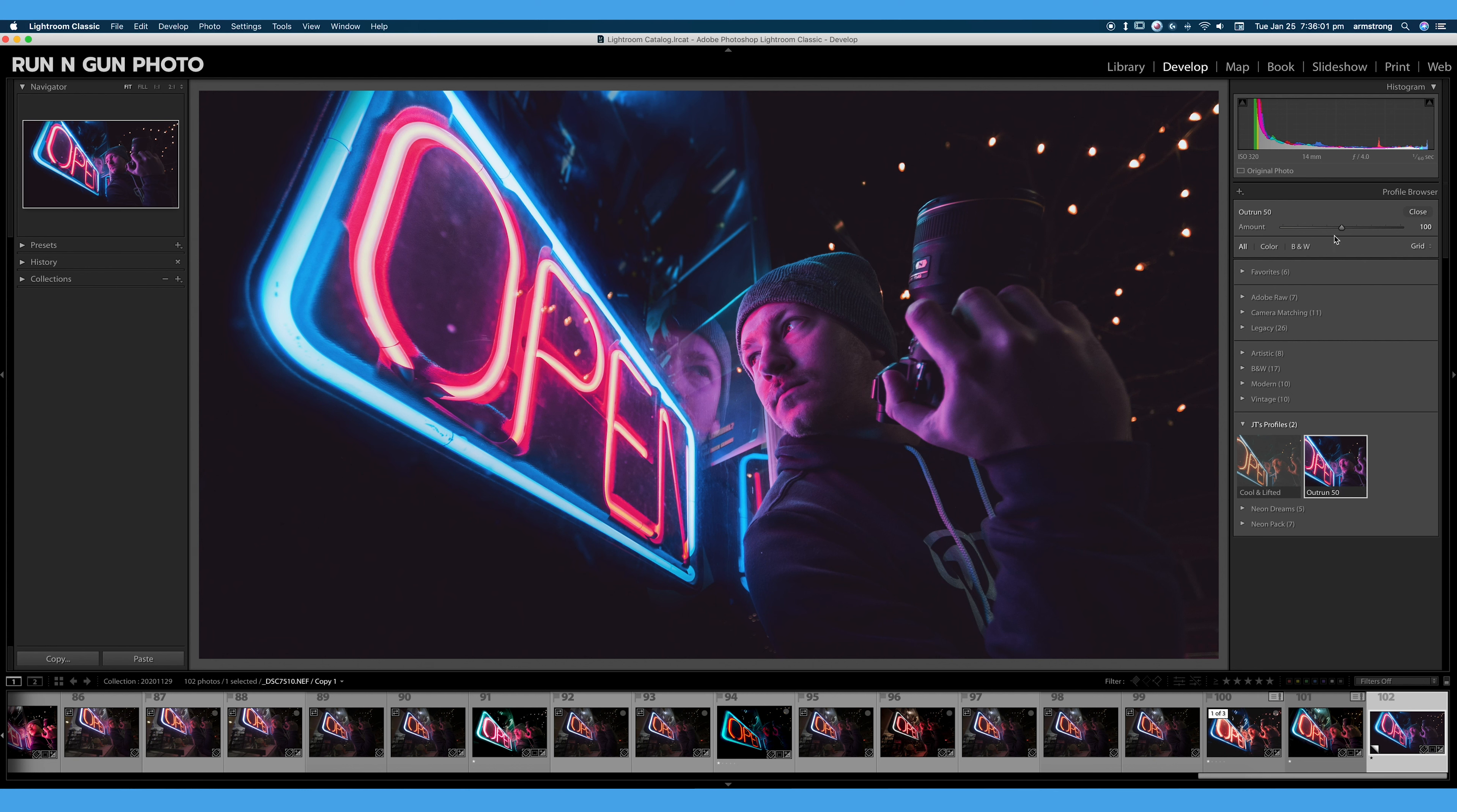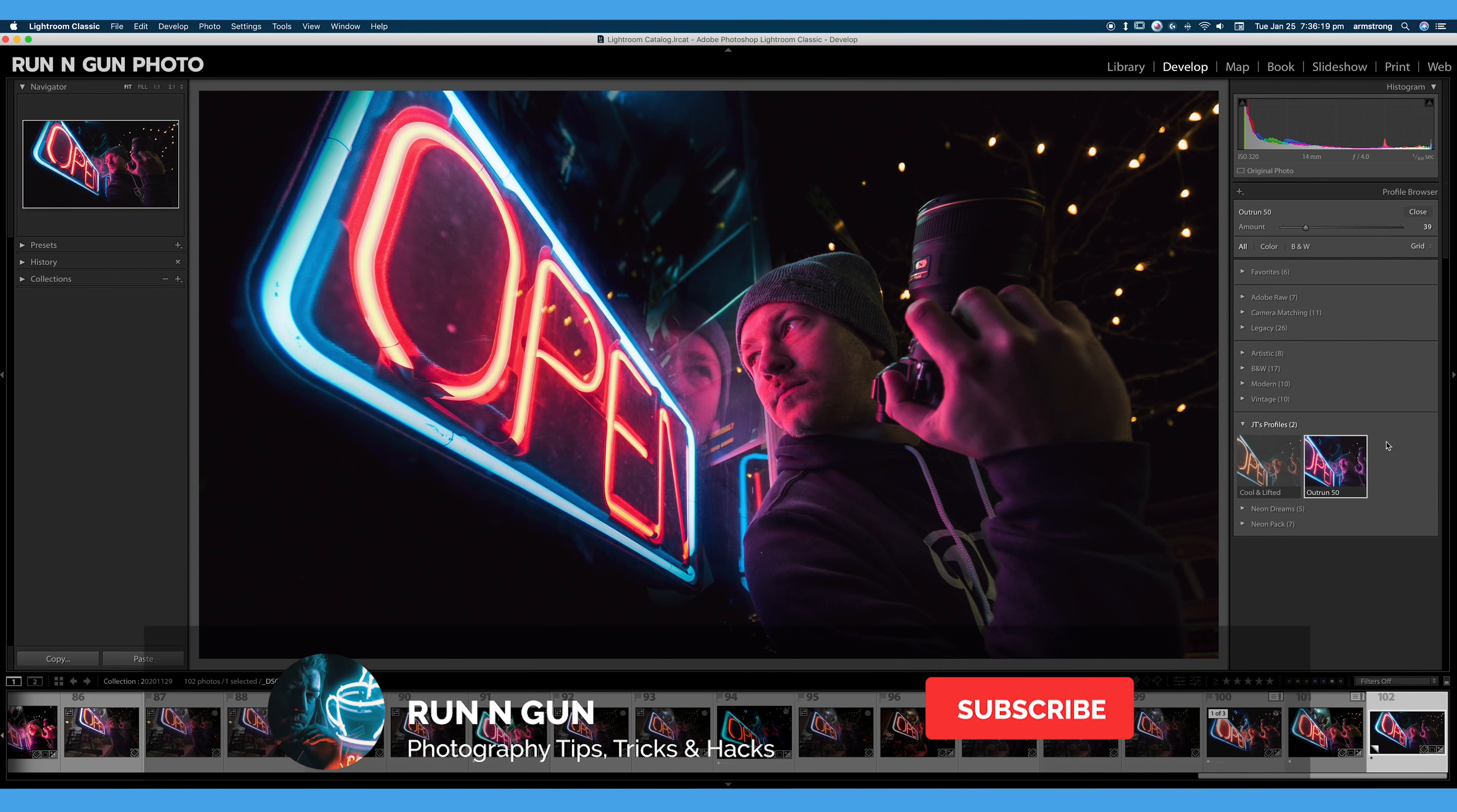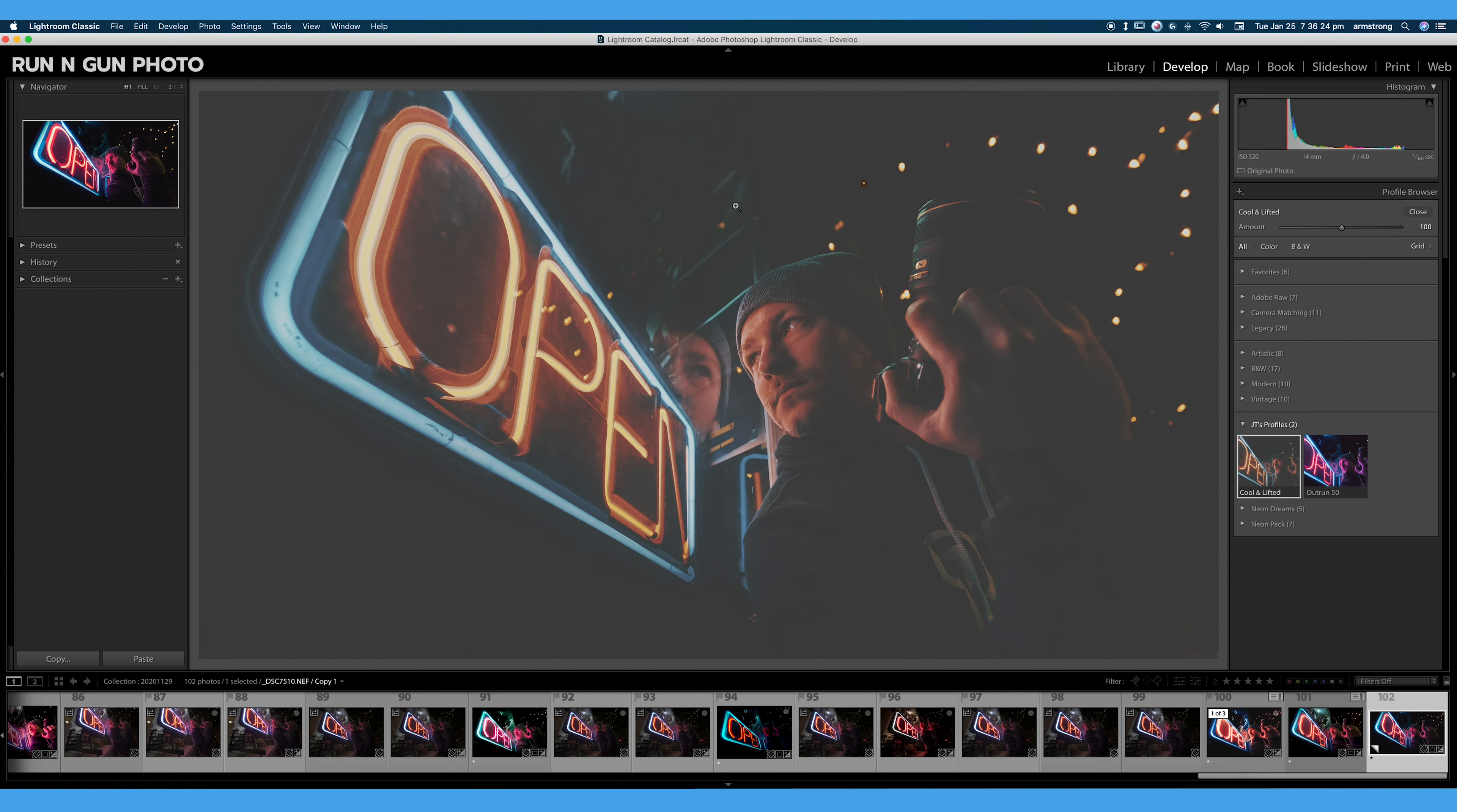Again, you can see here, I can really turn up that amount and really apply that effect. Or I can turn that amount way down. So that is really the difference between a creative and a camera matching profile.